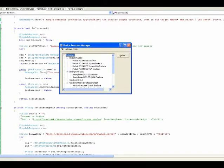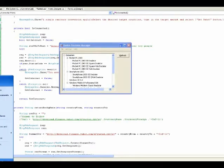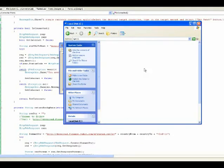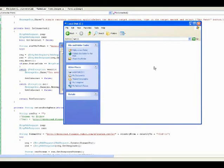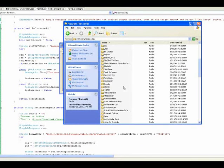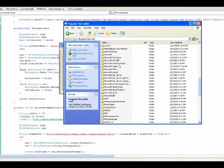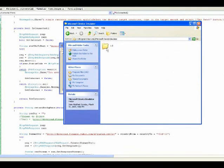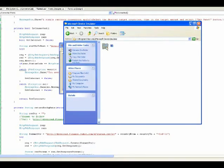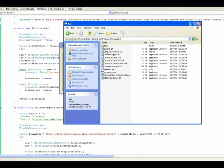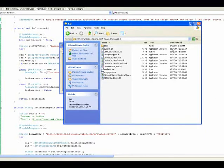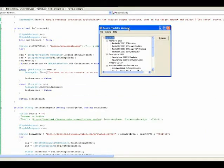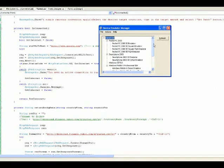You will get the device emulator manager under your program files. Under program files, under Microsoft device emulator, you may get 1.0 or 2.0 and above. For me, it is 1.0. Double-clicking the exe file will bring this manager up.